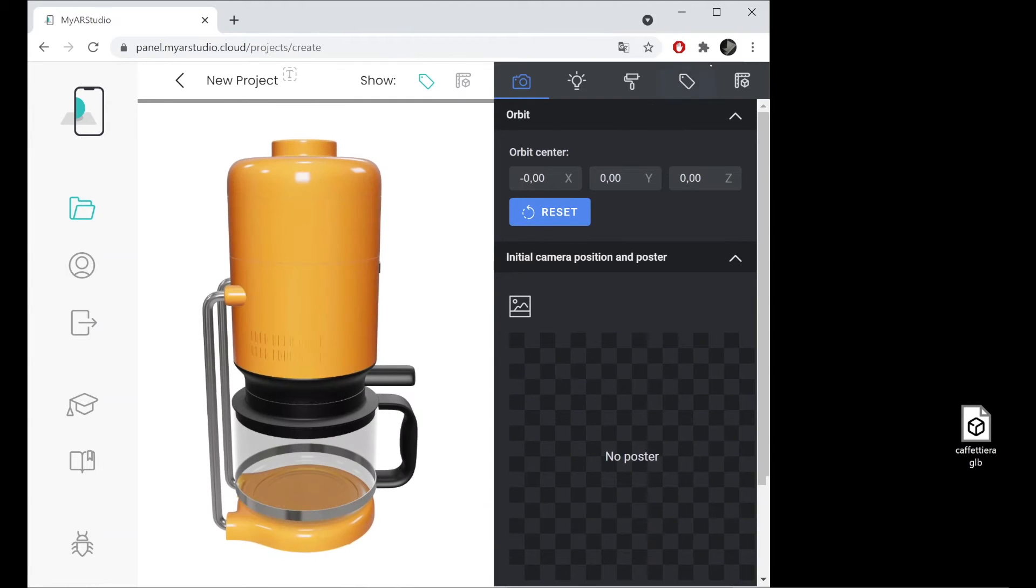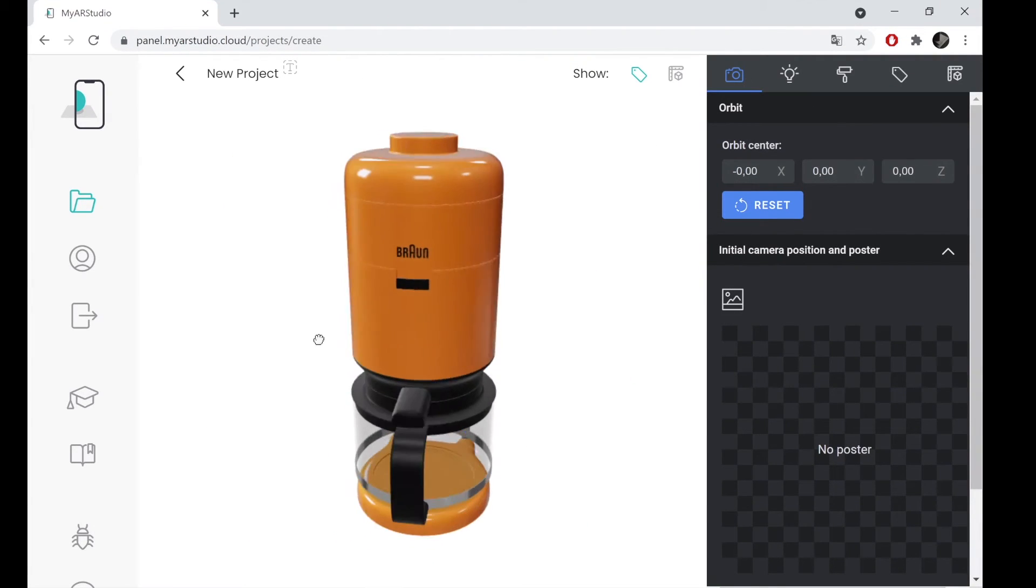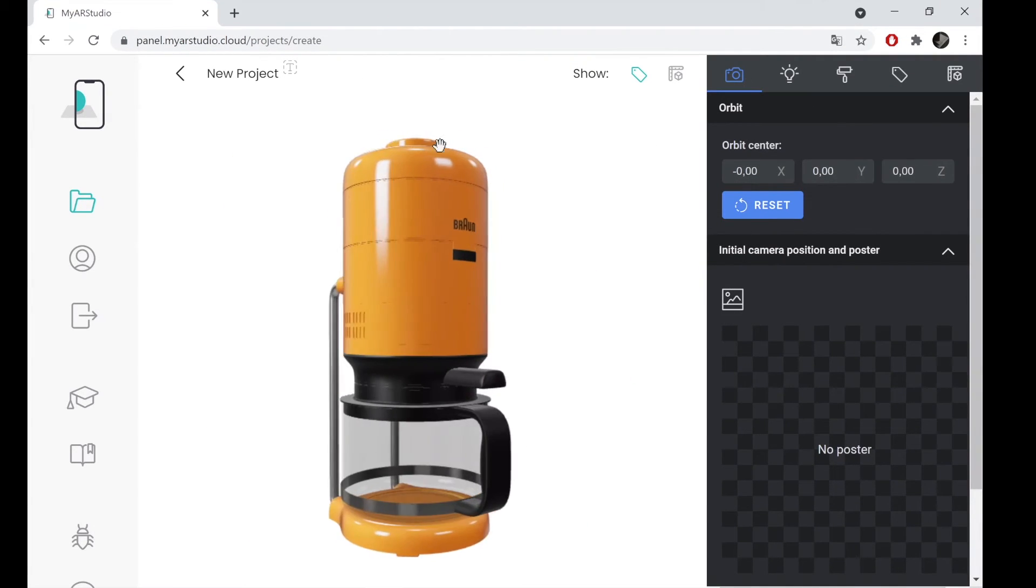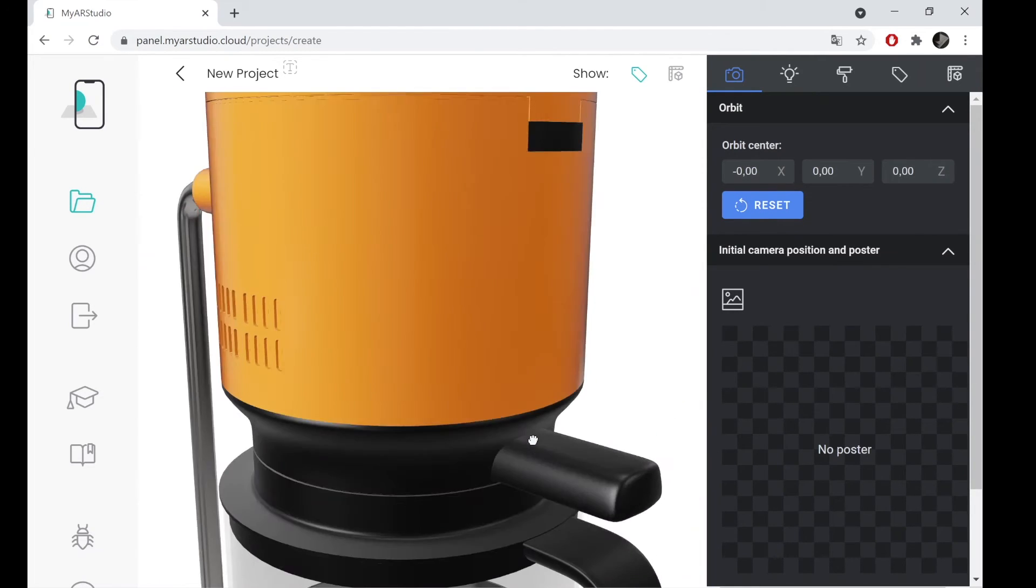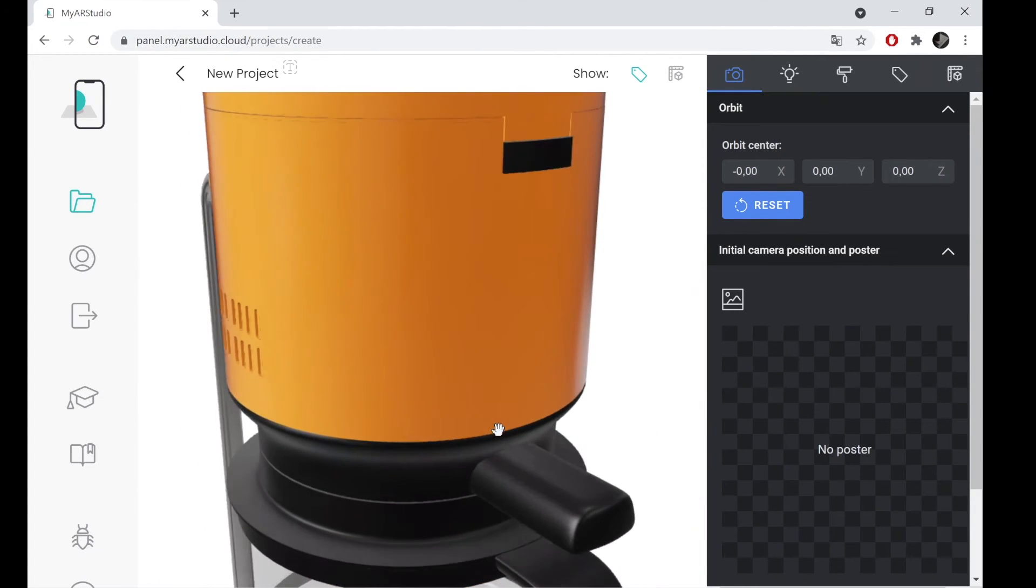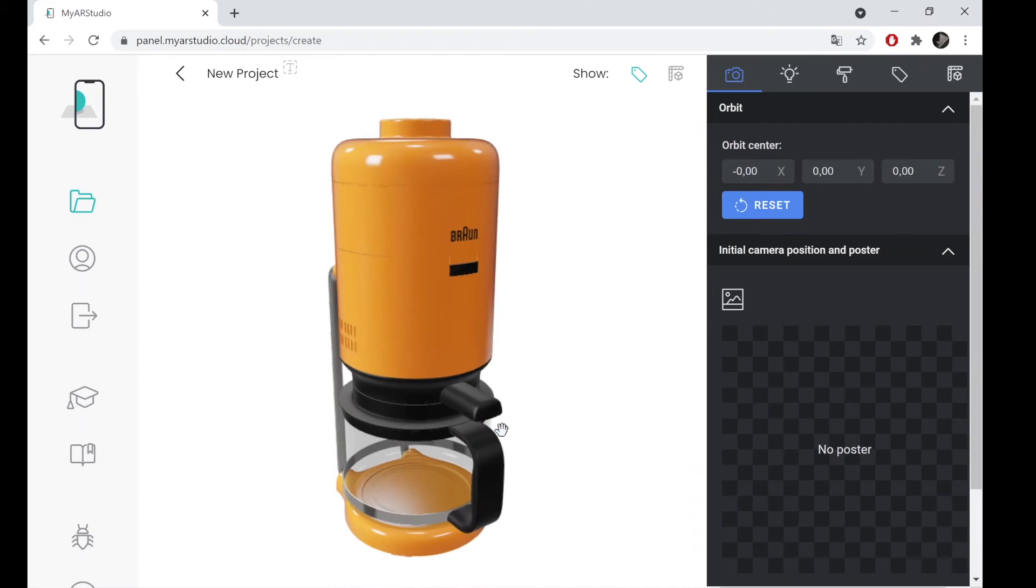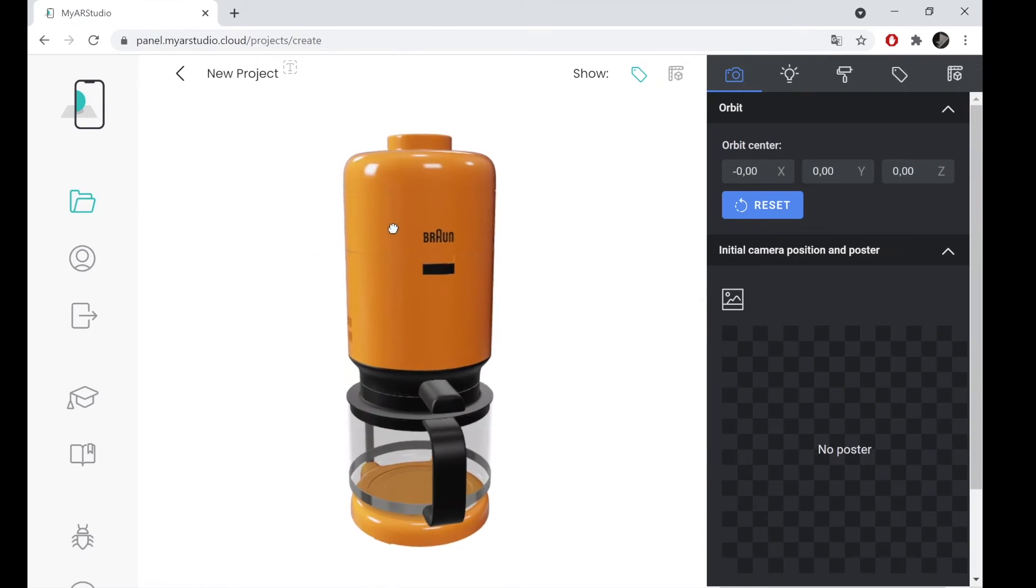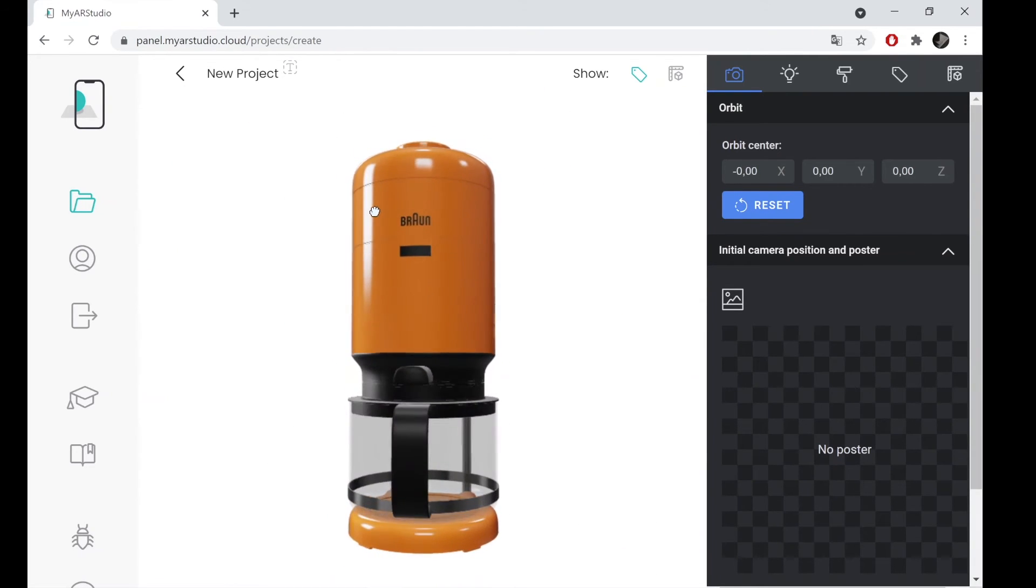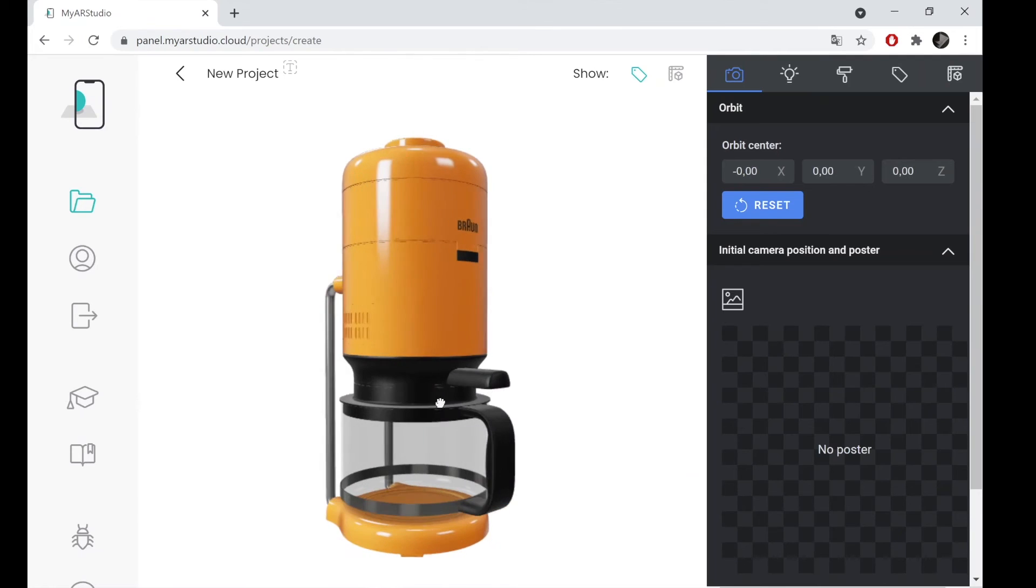As we can see, our file is quite defined, has no image noise, and the reflections are sharp, which indicates quality textures, without obvious defects. So we can keep our model like this, and proceed with the changes on My AR Studio.